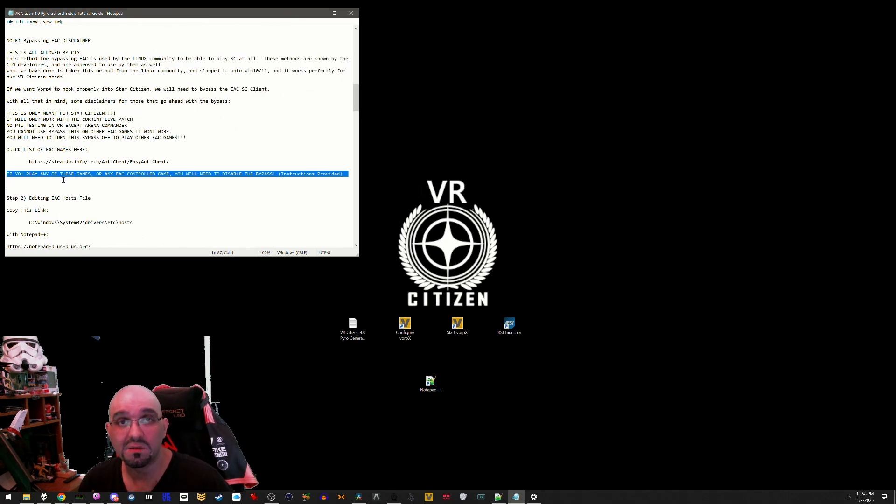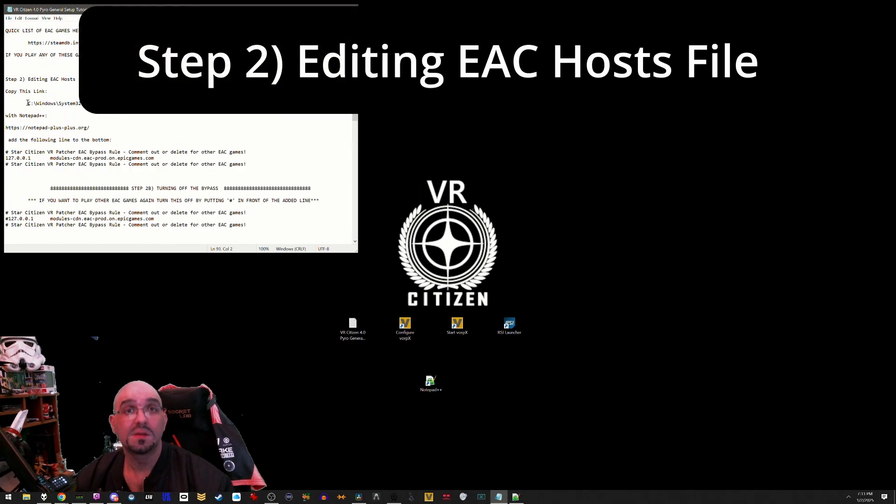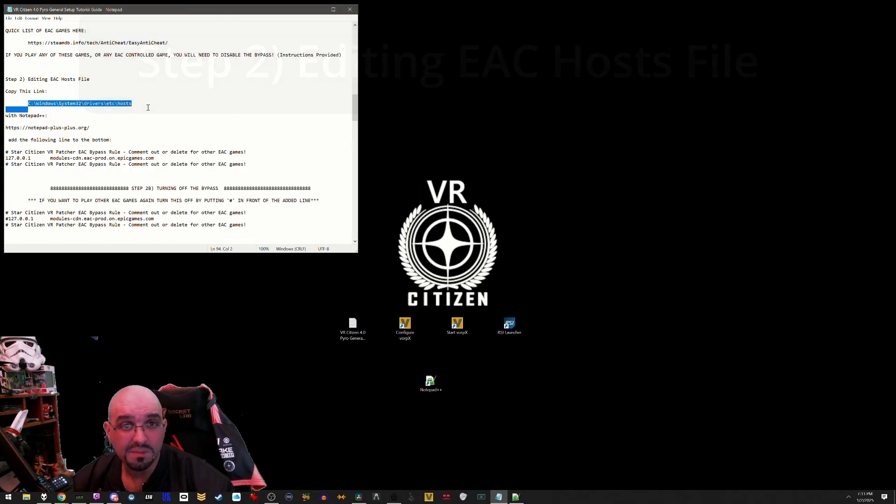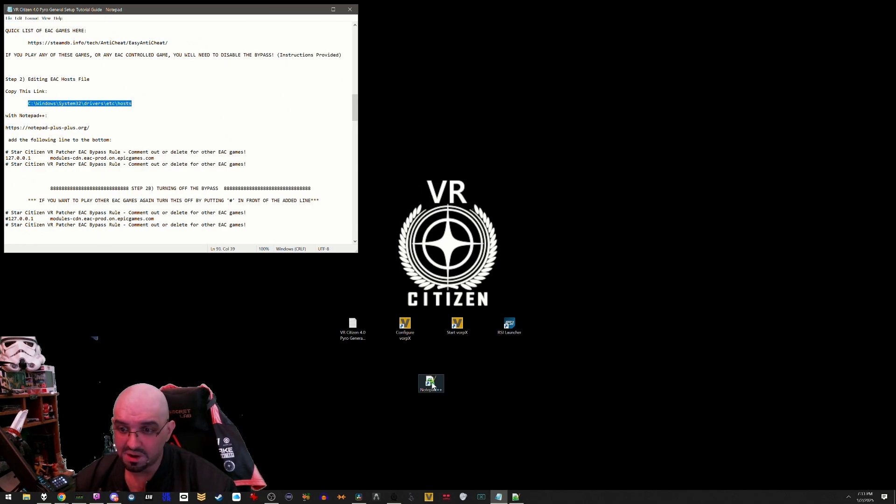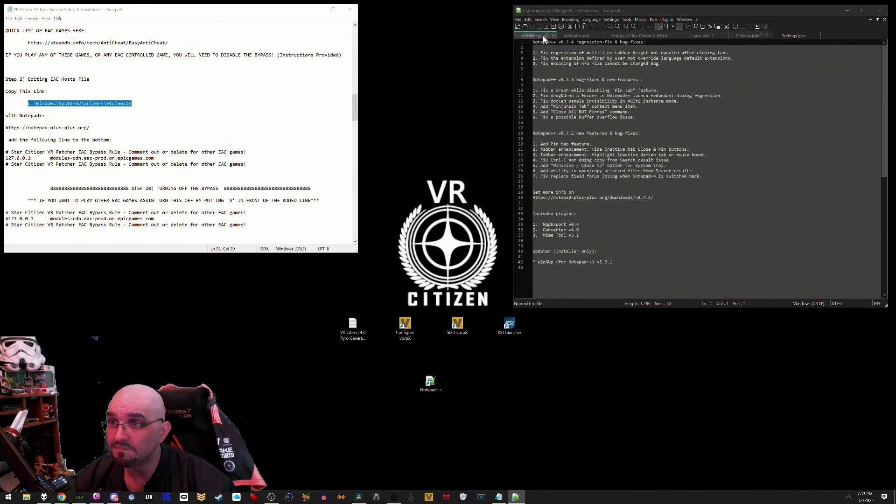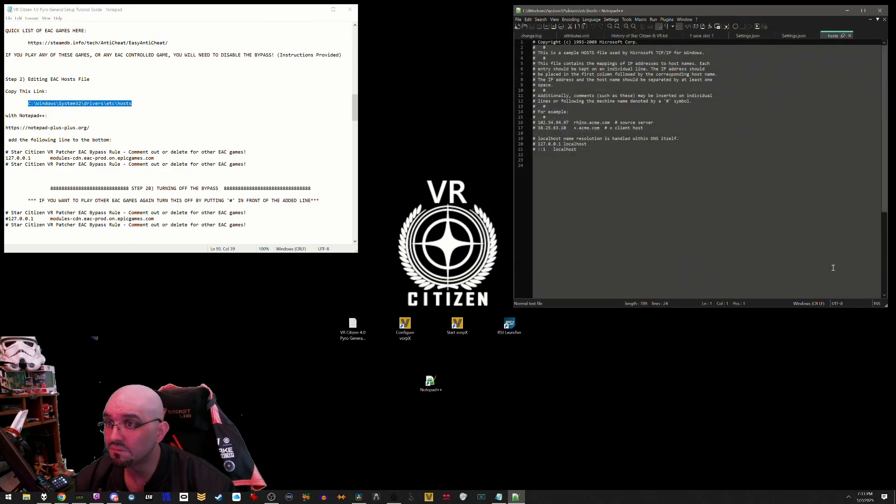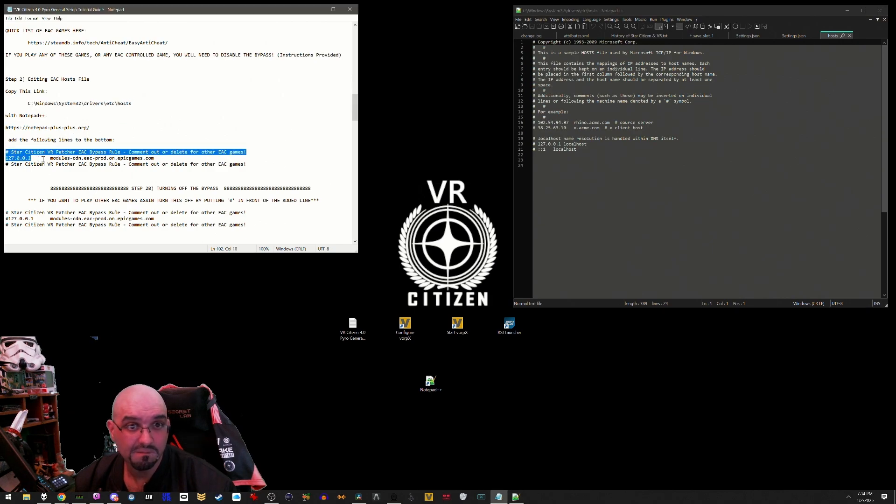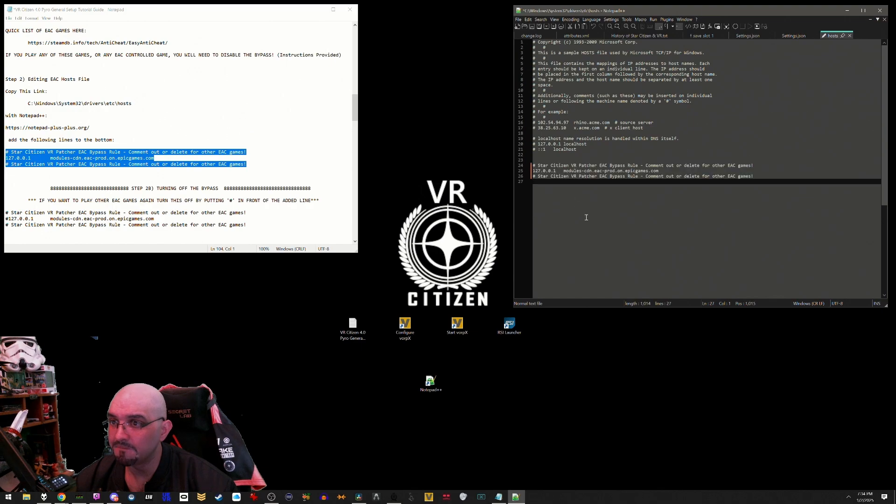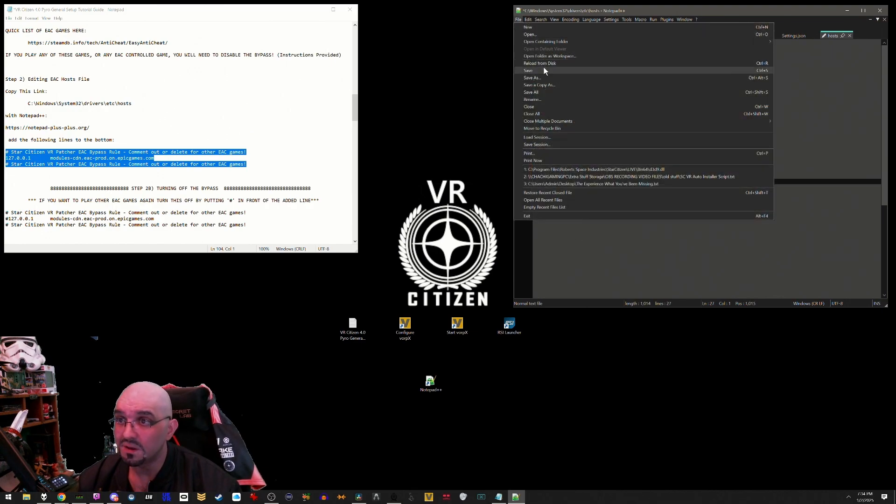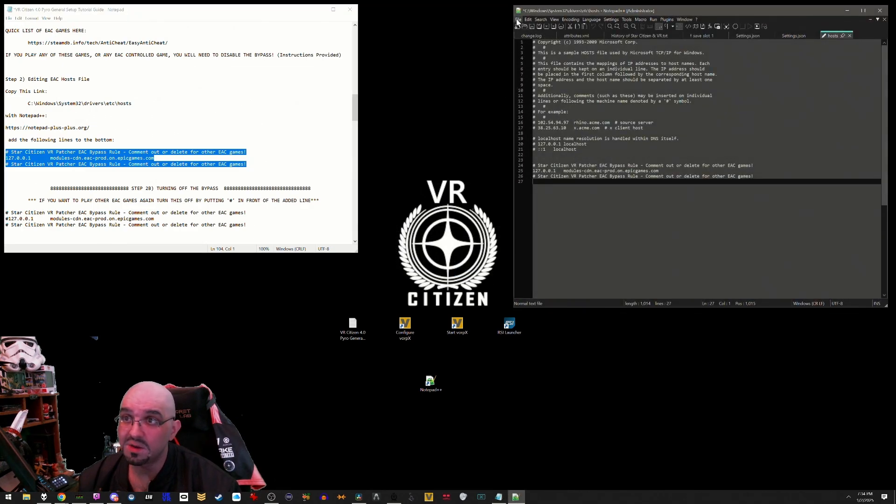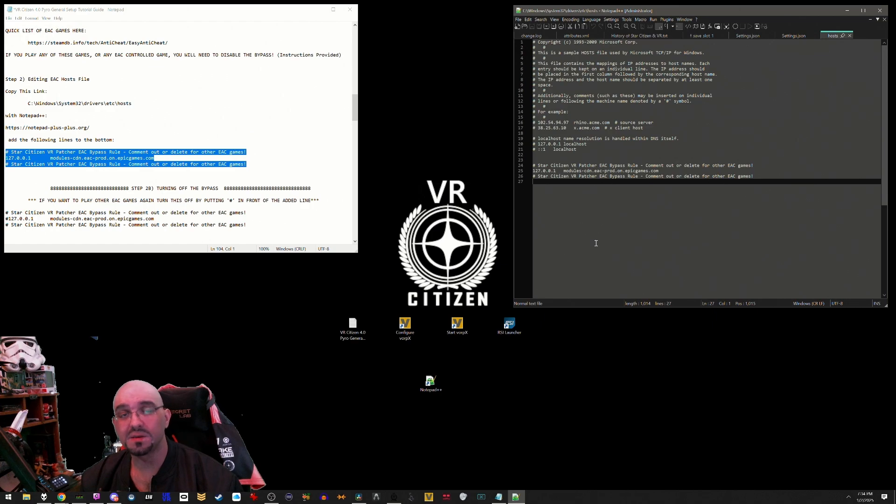Step two: editing the EAC hosts file. Copy this link, open up with Notepad++. Once you have it open, add the following lines to the bottom. Copy paste. Now that you've copied those lines in, hit save, hit yes to relaunch in administrator mode, hit save again, and it has now saved properly.